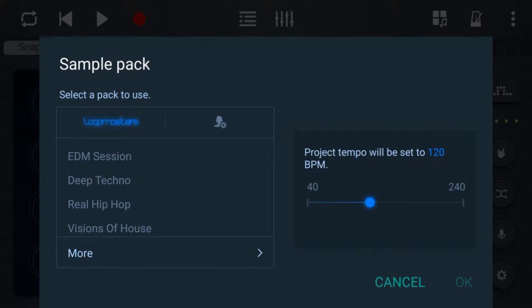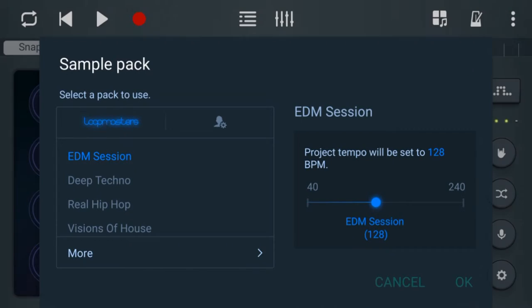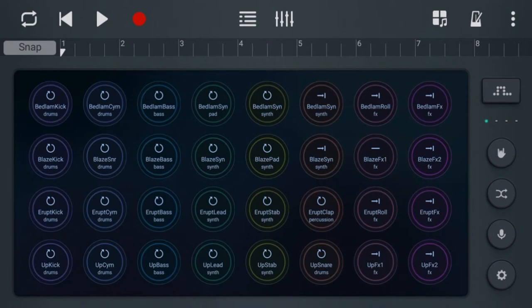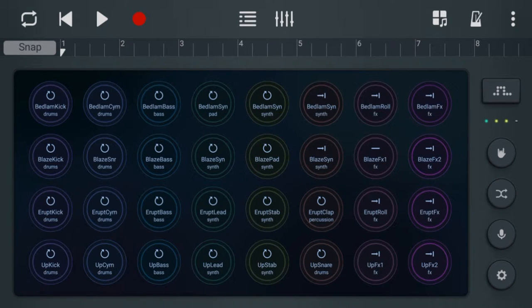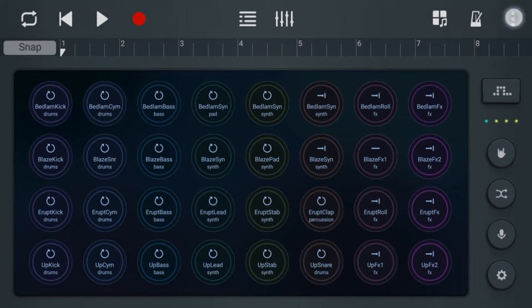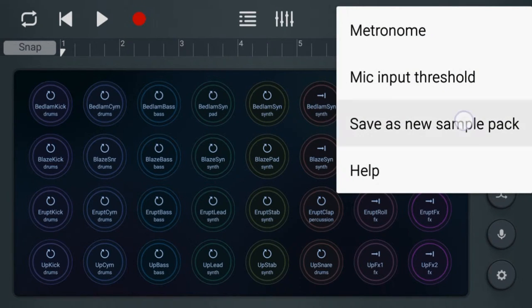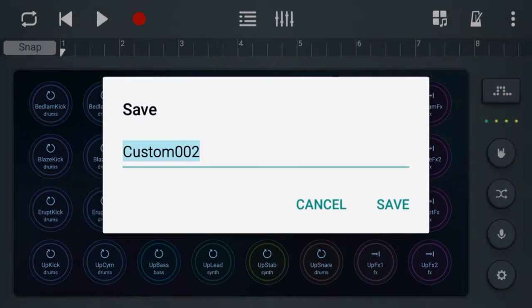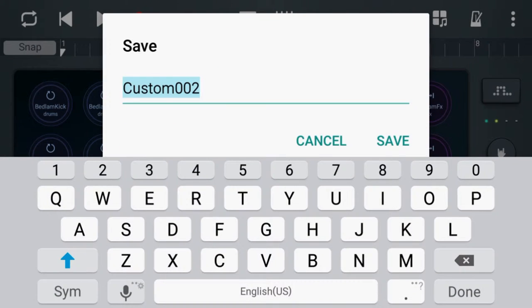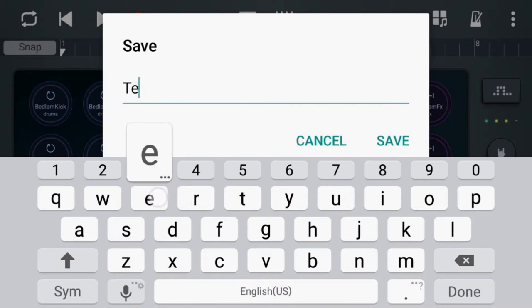Also, what I want to show you is how to make your own custom sound. So what you can do is let's pick this one and we'll go save as new sample pack, and we'll make custom... let's call it test one, save.